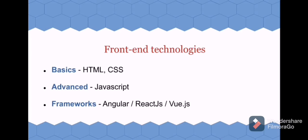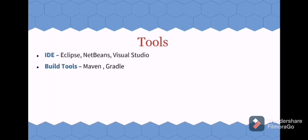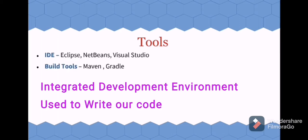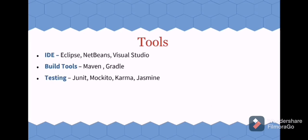Other than these technologies, there are some more tools you need to know. IDE—that is Integrated Development Environment. Here only we will write our code. Some of them are Eclipse, NetBeans, Visual Studio. Then try creating by using build tools such as Maven, Gradle. For testing, you can learn technologies such as JUnit, Mockito, Karma, Jasmine.